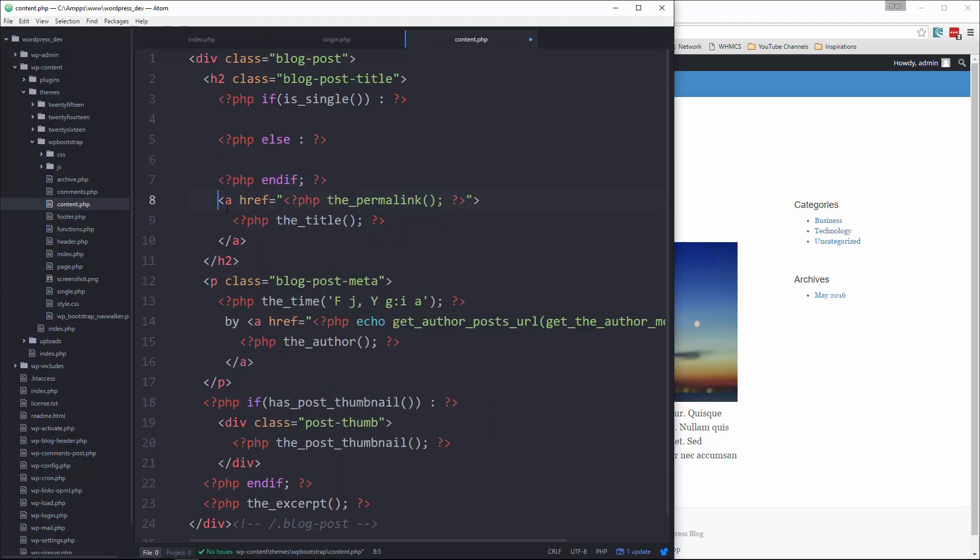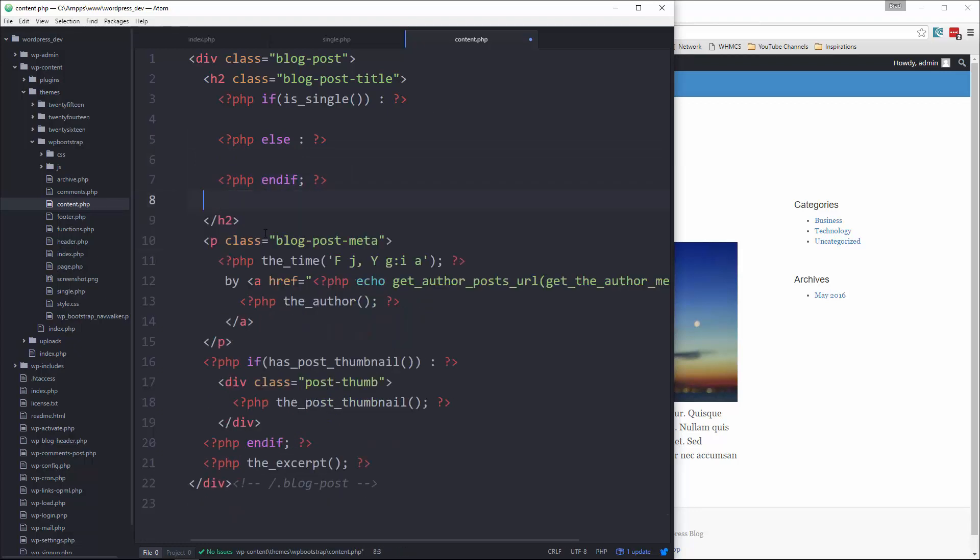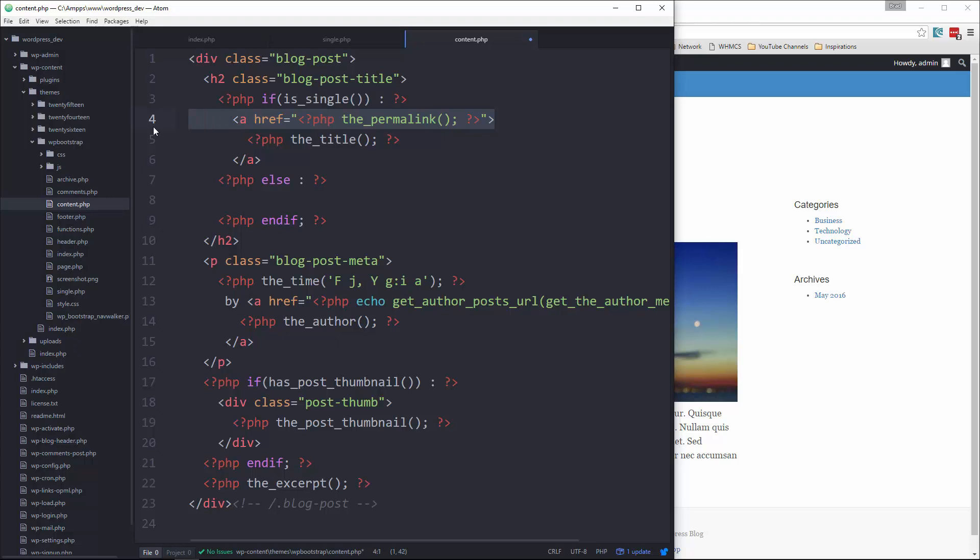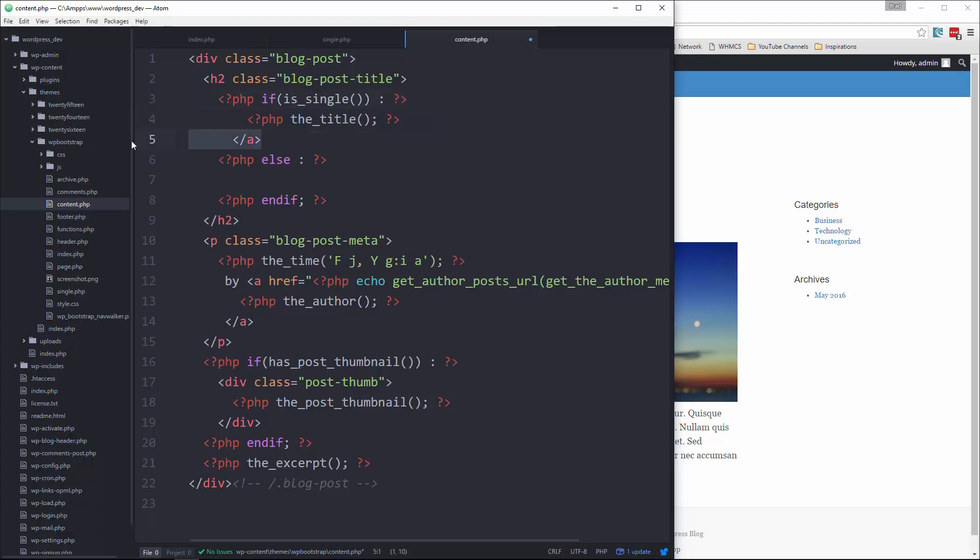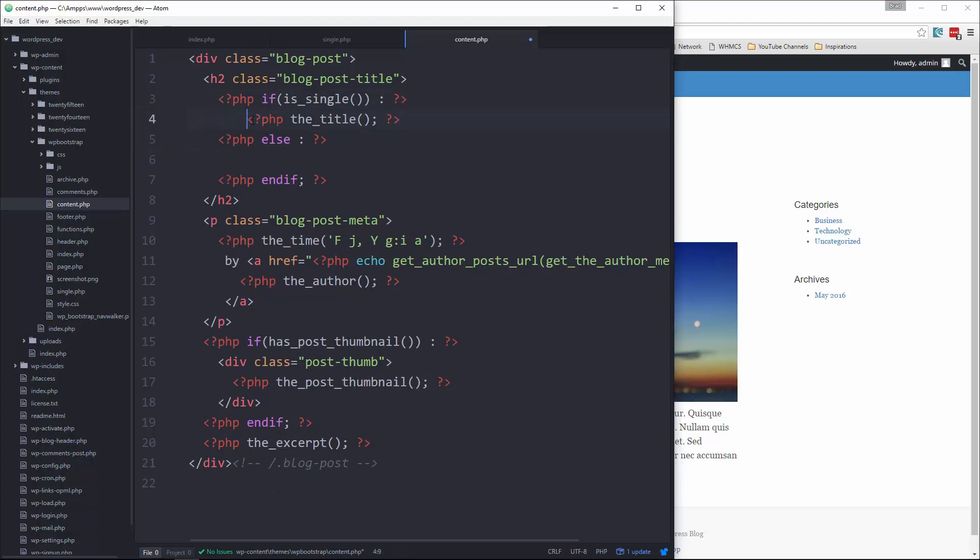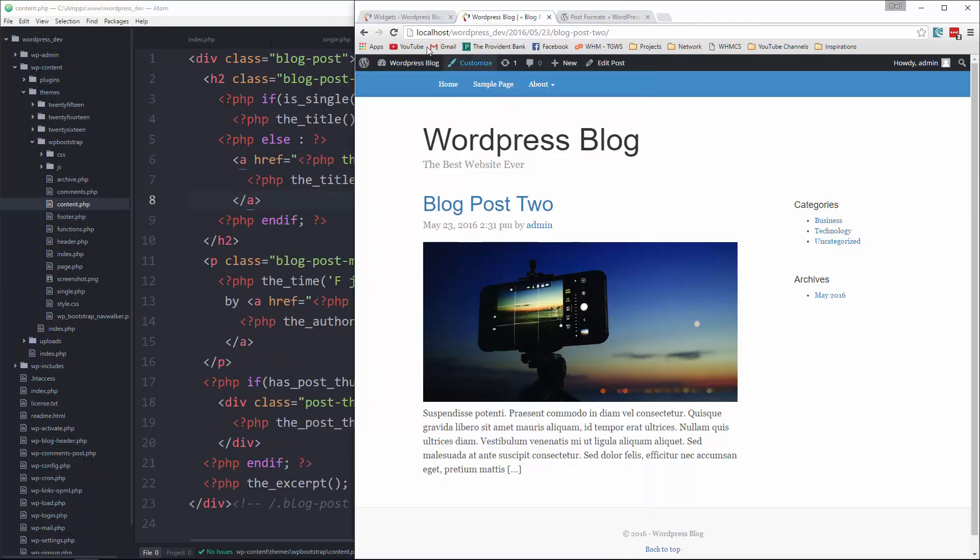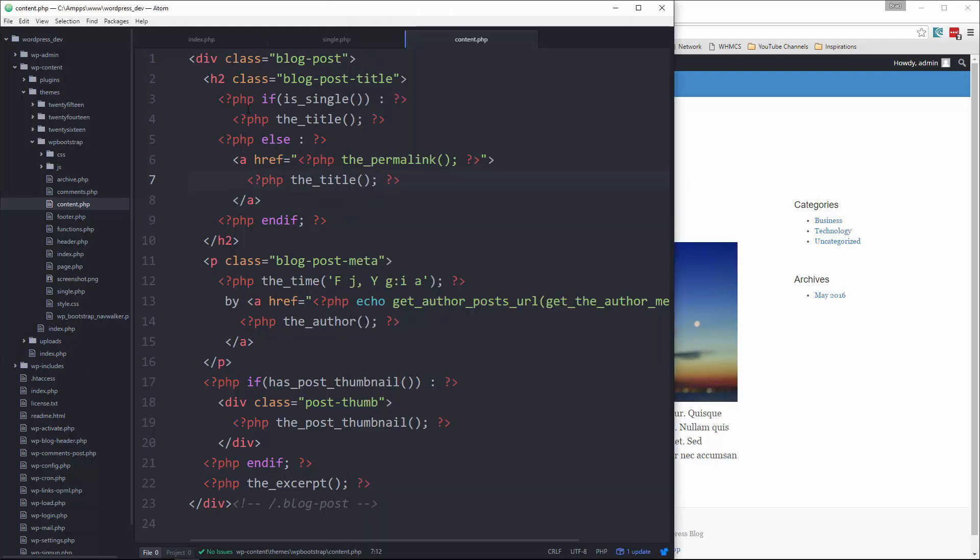So let's copy this or cut it rather. If it's single, we don't want the link. So just paste it in and then we'll remove the link. If it's not single, then we do want the link. So let's save that. And now the single page doesn't have the link.